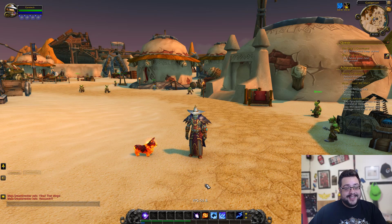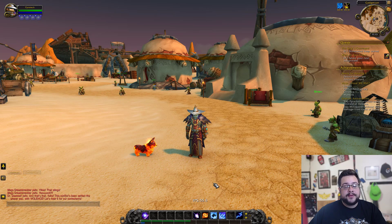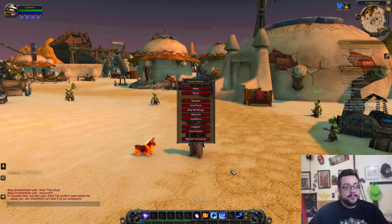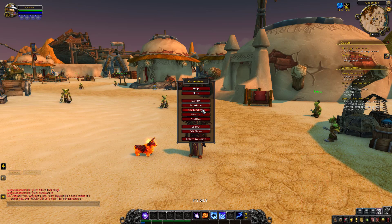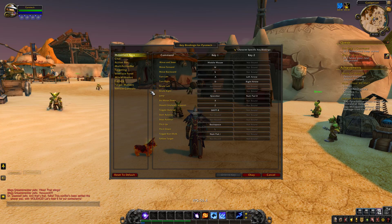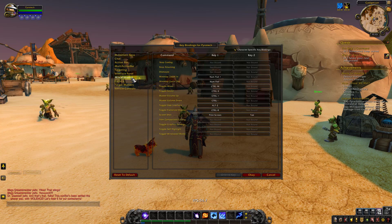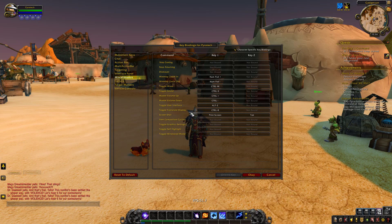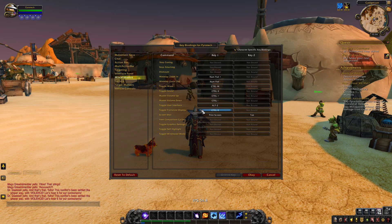But if you can't get it working or it's been unbound for some reason, I can show you how to fix that. All you have to do is press Escape, go over to Key Bindings, then go to Miscellaneous. In Miscellaneous you'll see Toggle Frame Rate Display, and that is currently set to Ctrl+R.